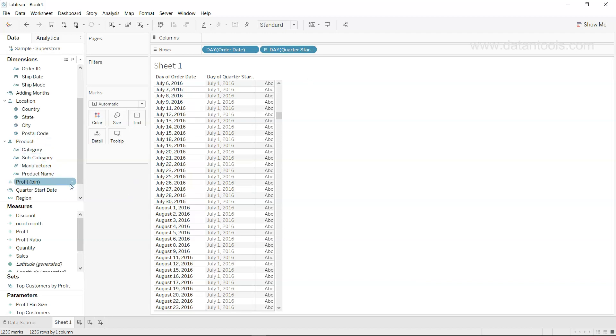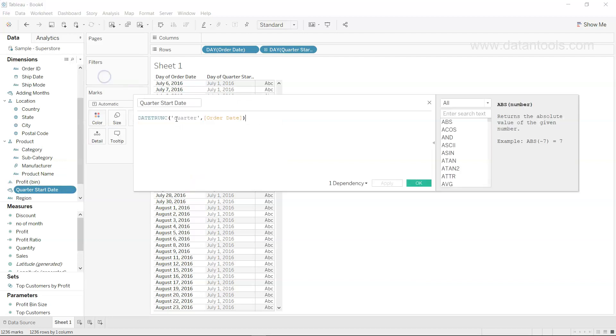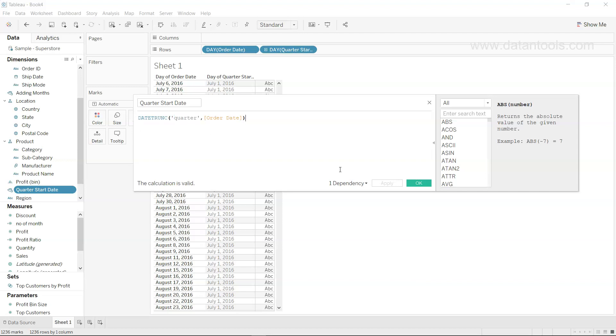If I just go inside here, instead of quarter you can have year, you can have month. In the previous video I showed you the various date parts present on the Tableau help website. You can look at what all the options are available and I'll put the link here as well so you can directly go there.